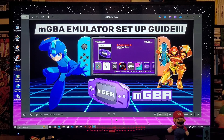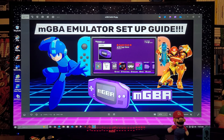All right guys, on today's video I'm going to be showing you how you install the mGBA emulator on Nintendo Switch. What this is going to allow you to do is play all the Game Boy systems, including Game Boy Advance, Game Boy Color, and the regular Game Boy. I'm going to be leaving you all the links you're going to need.